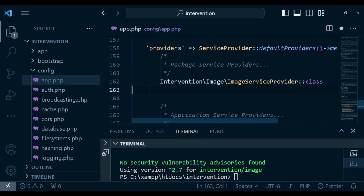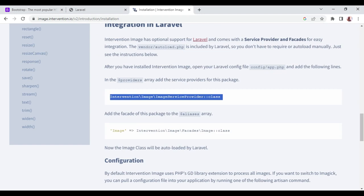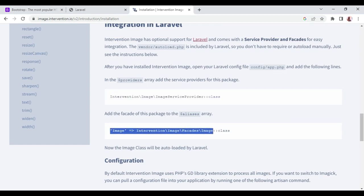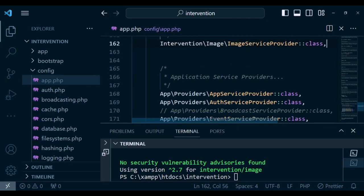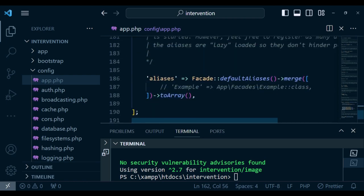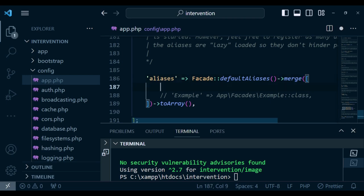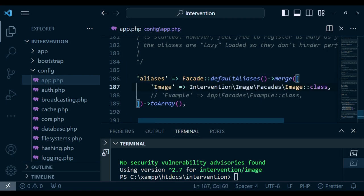I'm just going to paste it here and add a comma at the end like that. Then I will also copy the aliases, which I'm going to paste in the aliases section where they're supposed to be. I'll scroll downwards — we have the class aliases, and inside here I can just paste that one and still add a comma.